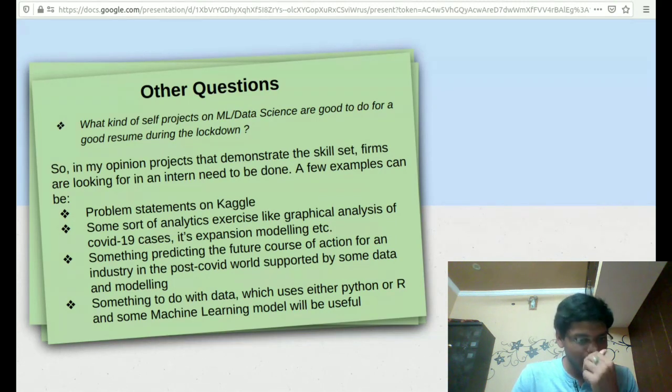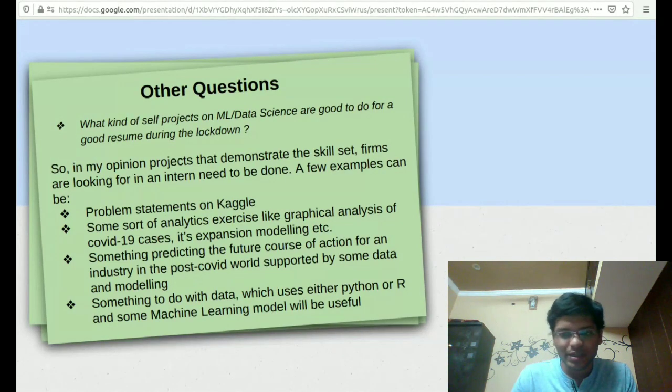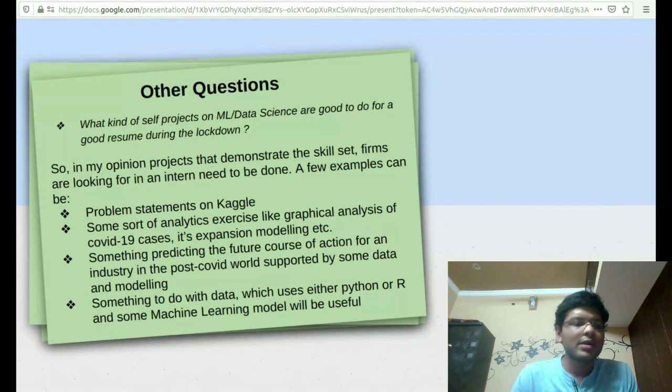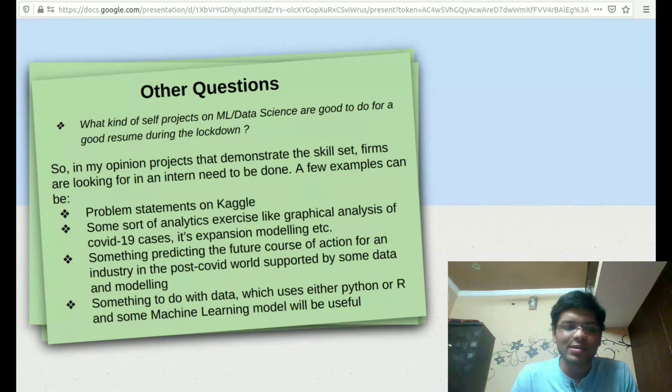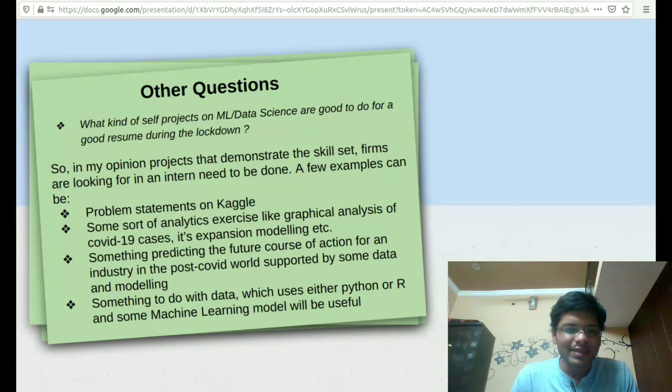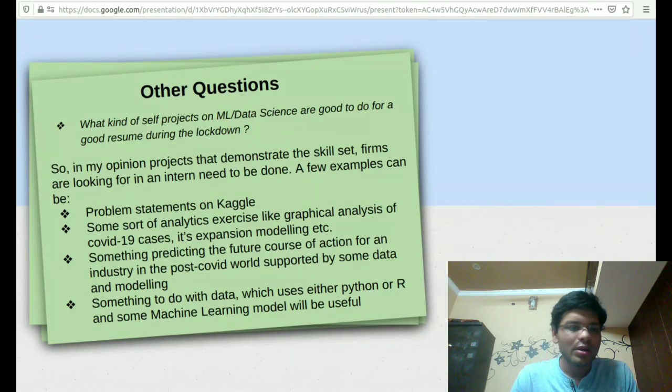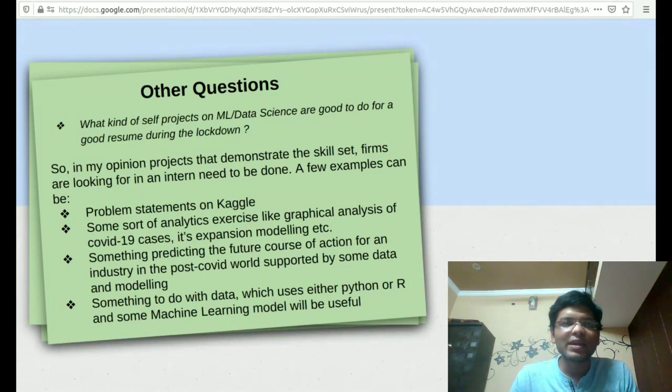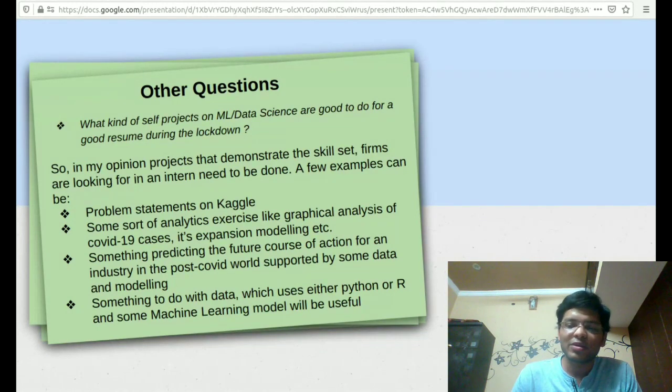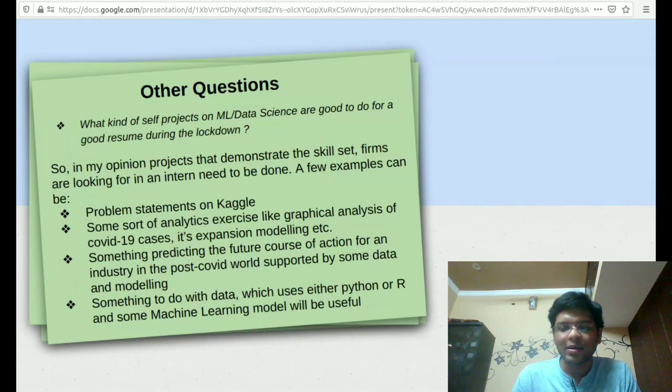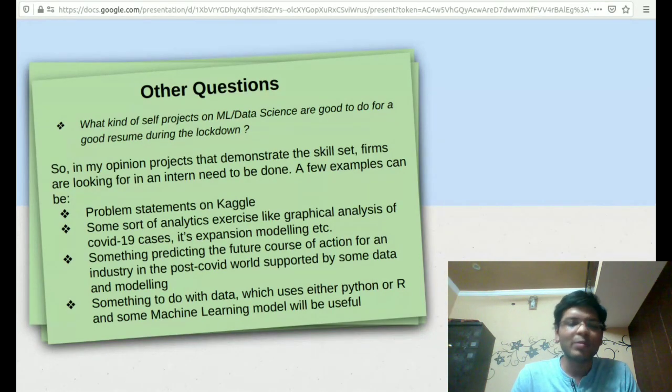There are a few examples that I have thought of. Problem statements on Kaggle are really good. Some sort of an exercise like graphical analysis of COVID-19 cases, exception modeling like how is it going to evolve in the future. Something that is going to predict the future course of action for some company or some industry which is backed by data is really something that companies will be looking forward to.